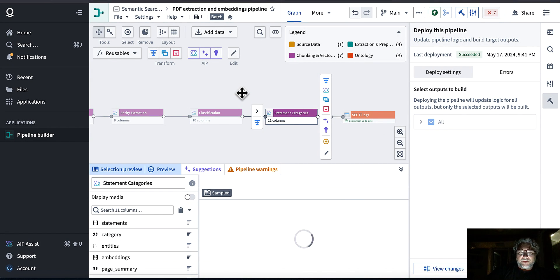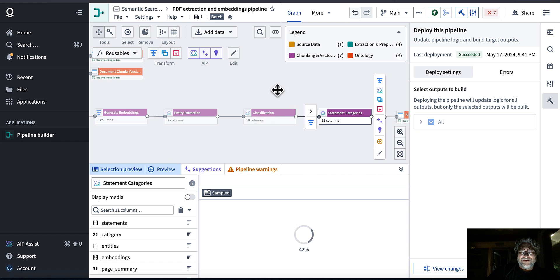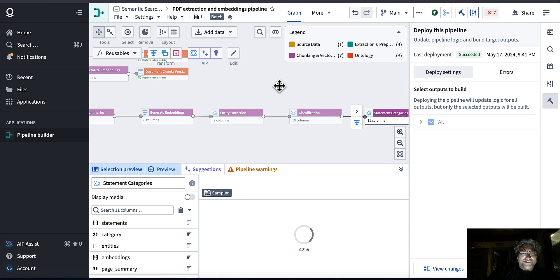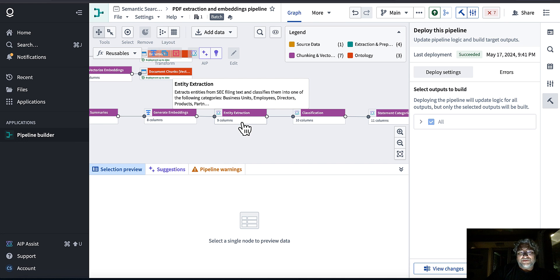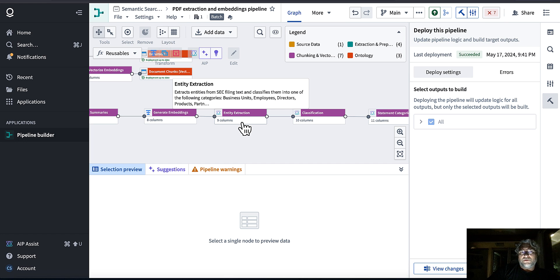Welcome to the first episode of AIP After Dark. We're building a pipeline to parse SEC filings including 10-Ks and 10-Qs, starting with Palantir. The goal is to extract financial statement information, put it into a structured database, and build semantic search on top of it.